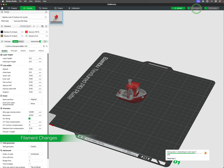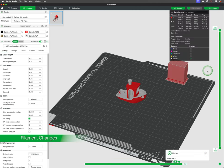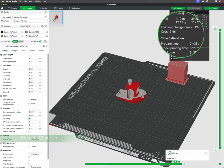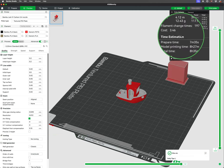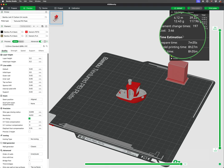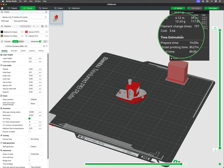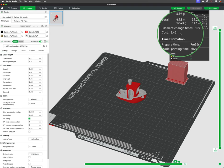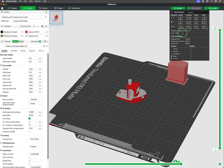When printing multicolored prints, the machine will perform numerous filament changes that will make the print time longer than a single color print. As you can see in this example, the number of filament changes needed to finish the print.